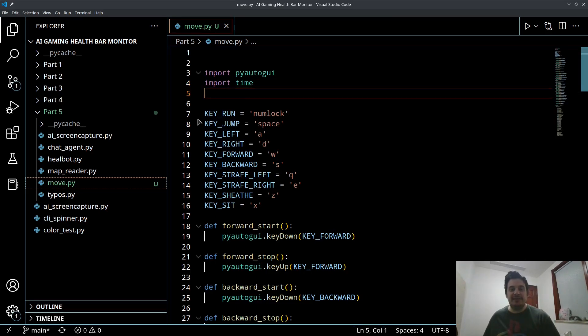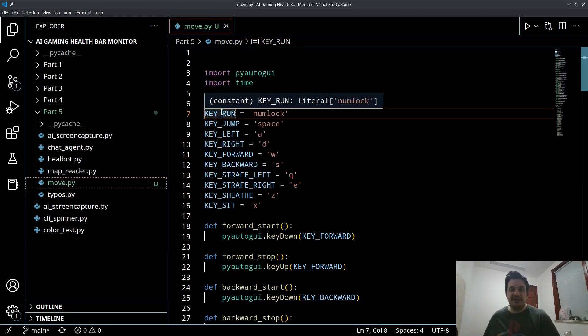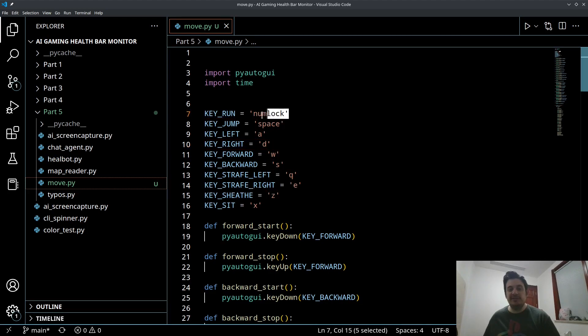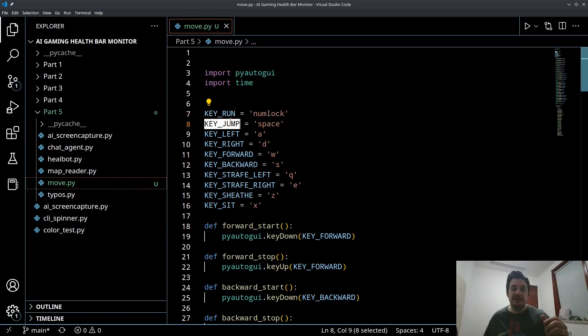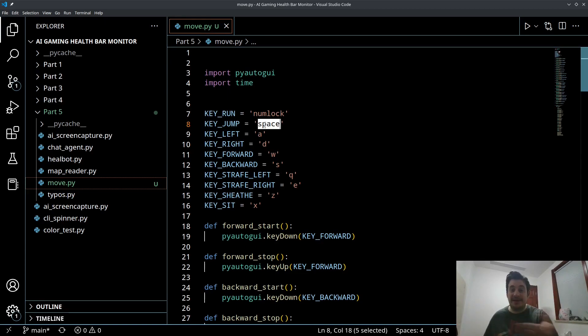Now, the first thing that I've done is I've created some constant variables here. And what this is going to be used for is this is going to hold the keys that are associated with a certain activity. So for example, jumping is the space bar in my game. And again, this could be changed to any game or any application.